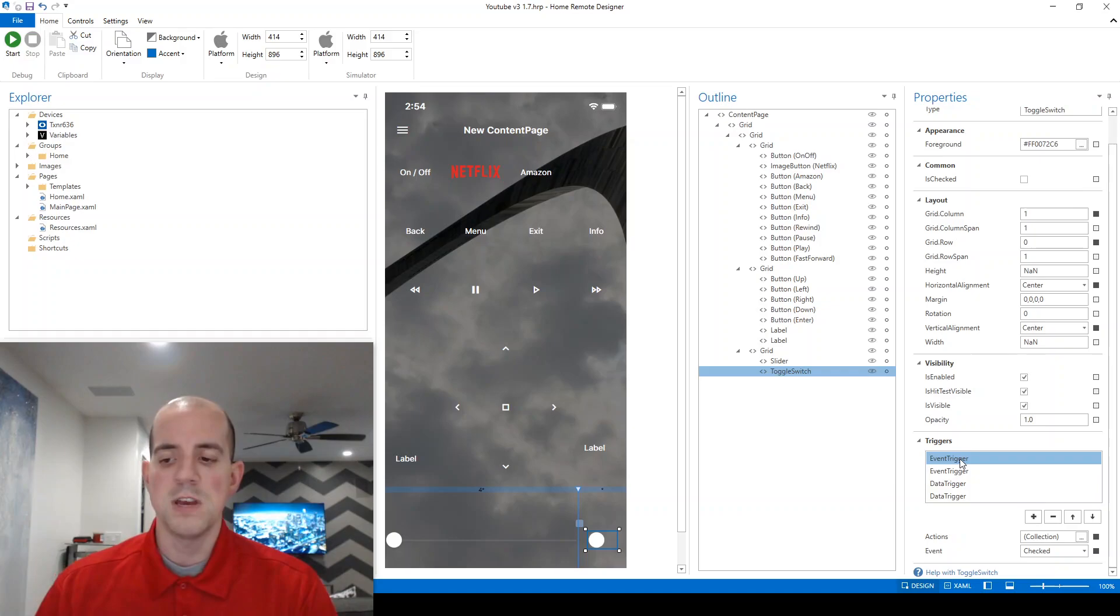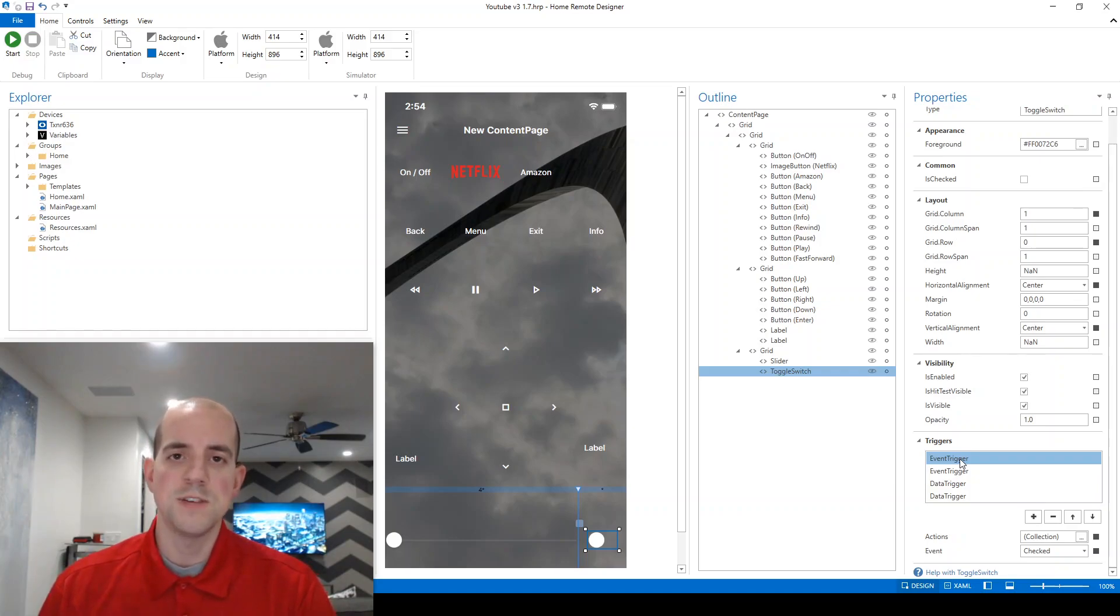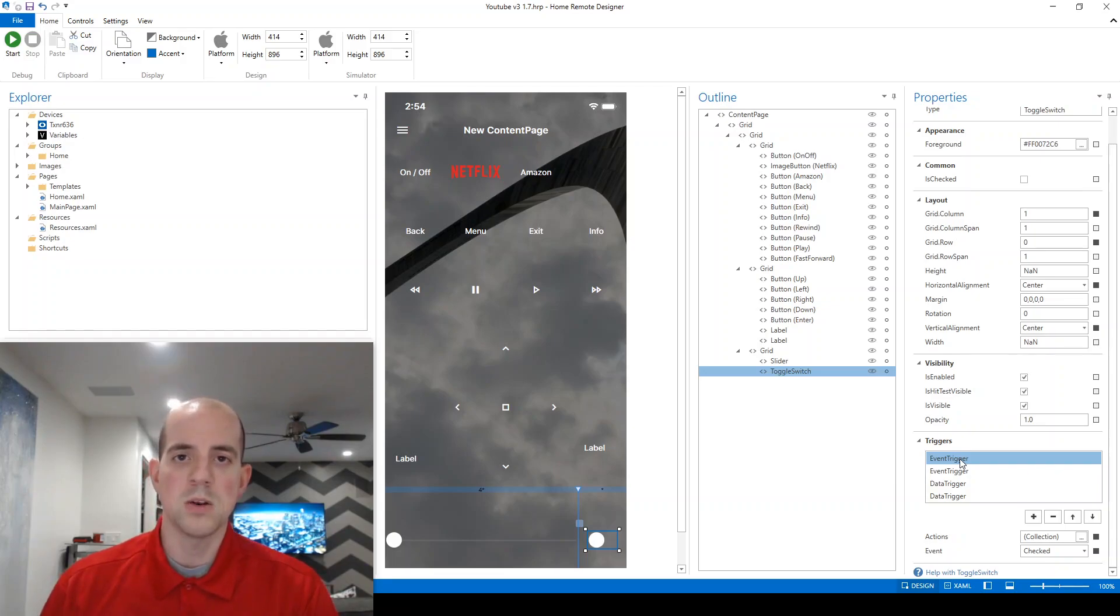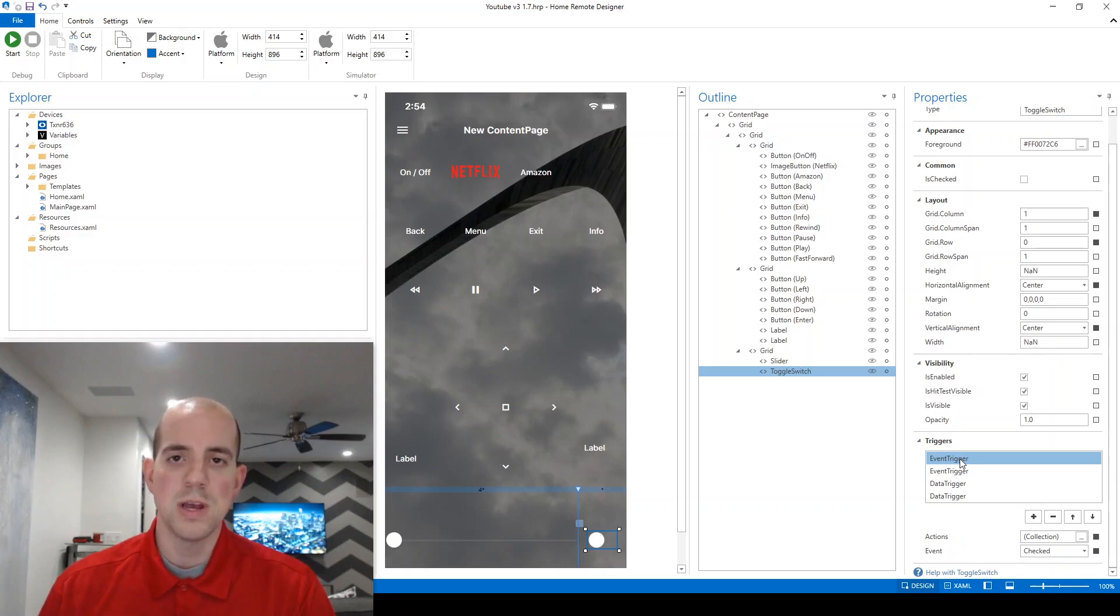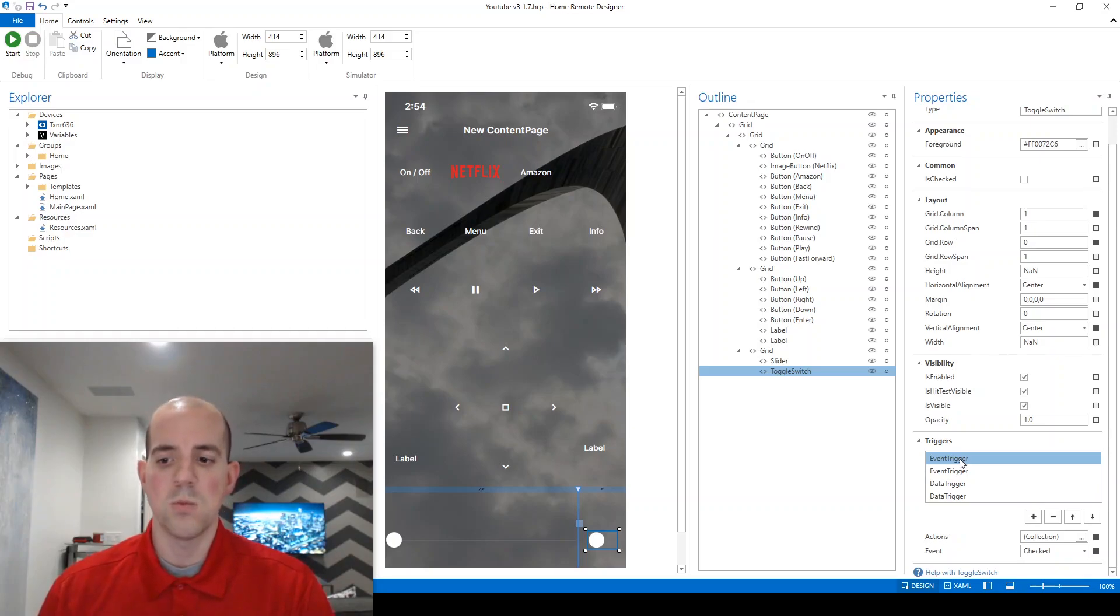An event trigger is something that happens when something is physically interacted with on screen. So if you click a button or you move a slider, things like that, those are actions which can be captured and then acted upon.